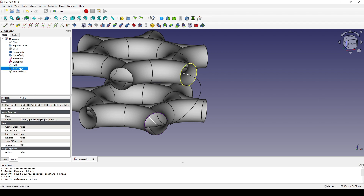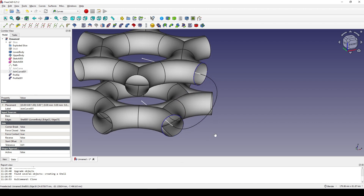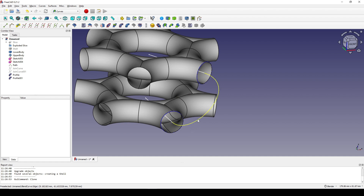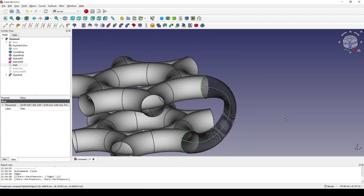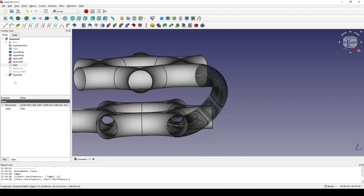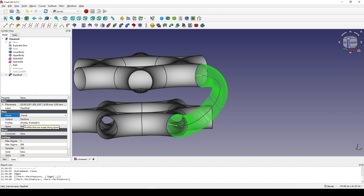I select the first Gordon curve and turn it into a profile — the Pipe Shell profile — and click on it. Then I select the second Gordon curve and turn it into a profile as well. Next I Ctrl-select the path in the viewport and Ctrl-select Profile and Profile 001, and create a Pipe Shell. I click on the Pipe Shell, go to Data, set the mode to Frenet, the output to Surface, and correct to show.